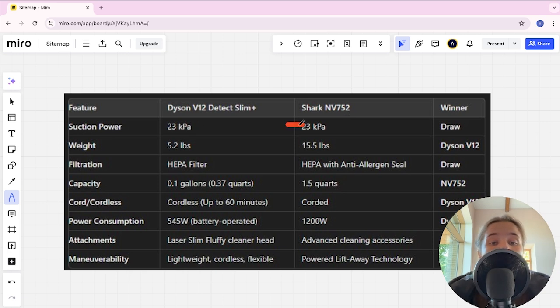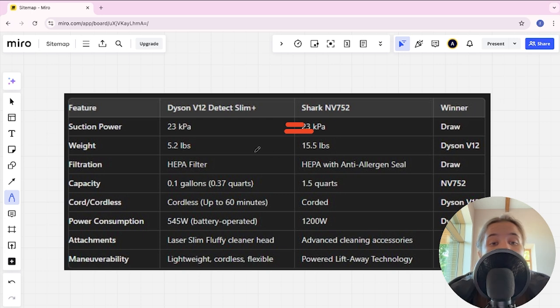Suction power here is tie. Weight 5.2 lbs and 15.5 lbs and Dyson here winner.